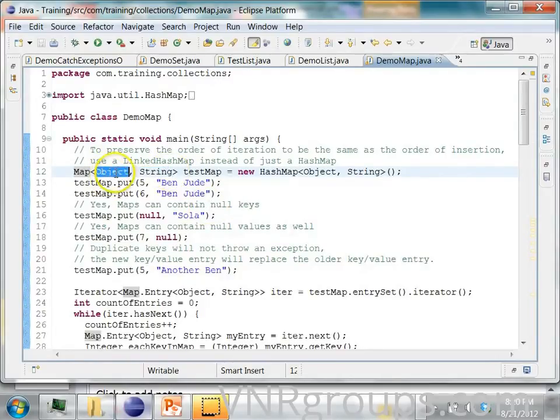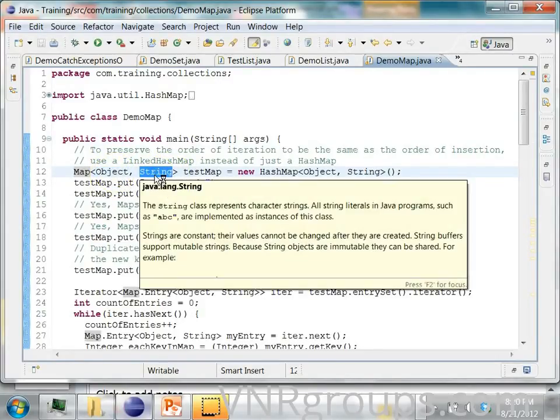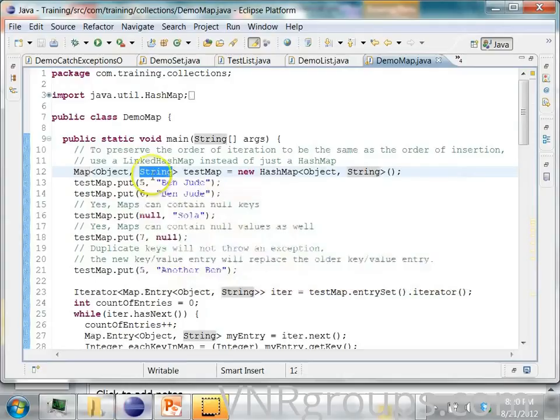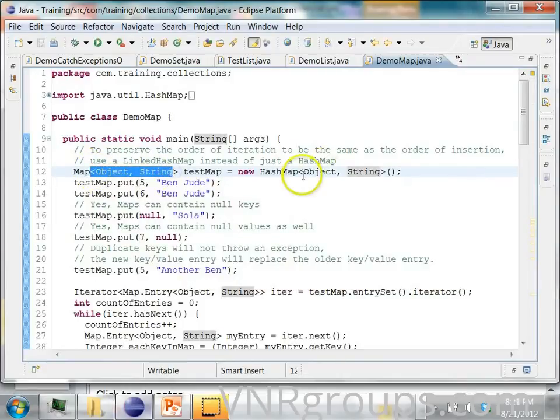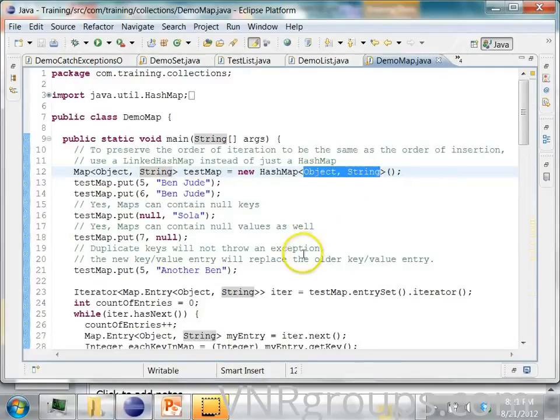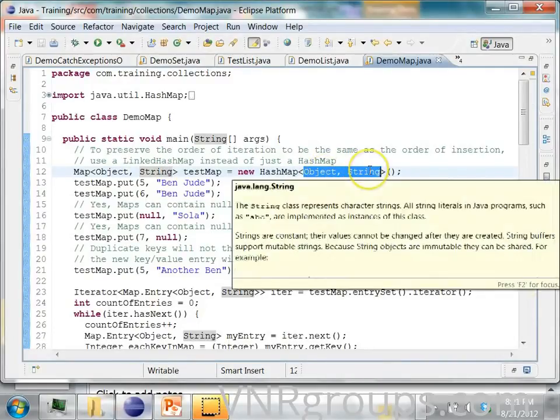Since this generic contains two types on the left side, the right side should also be the same. It should contain an object and a string.